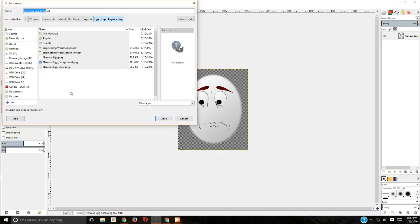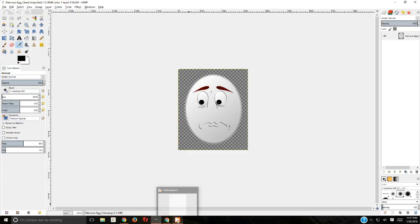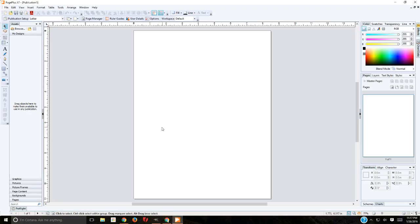But that just saves a GIMP file. Nothing but a GIMP file. That is not an image. If you want to come back later and bring that file into PagePlus, for example, a GIMP file does you no good. A GIMP file ends with .xcf.